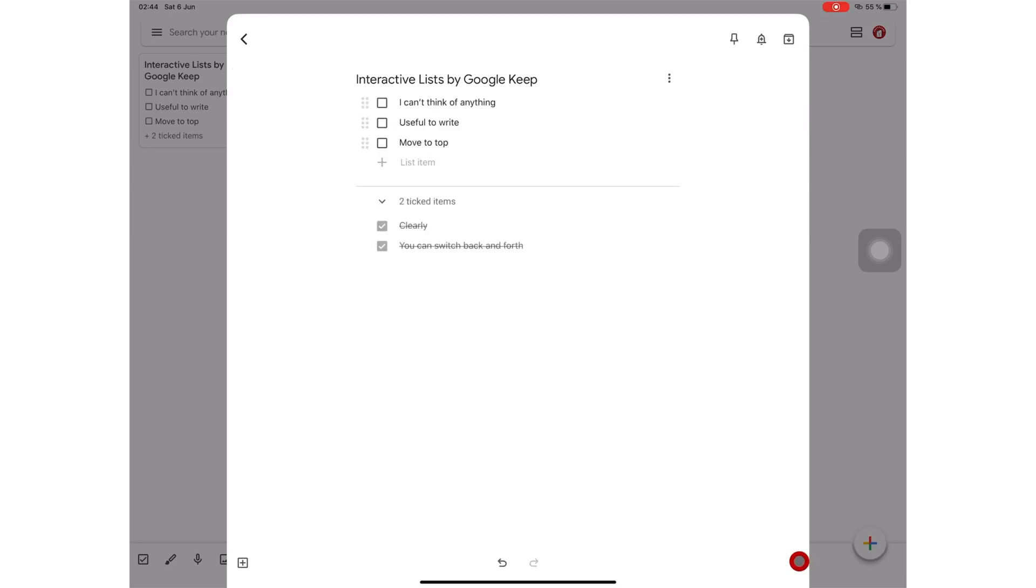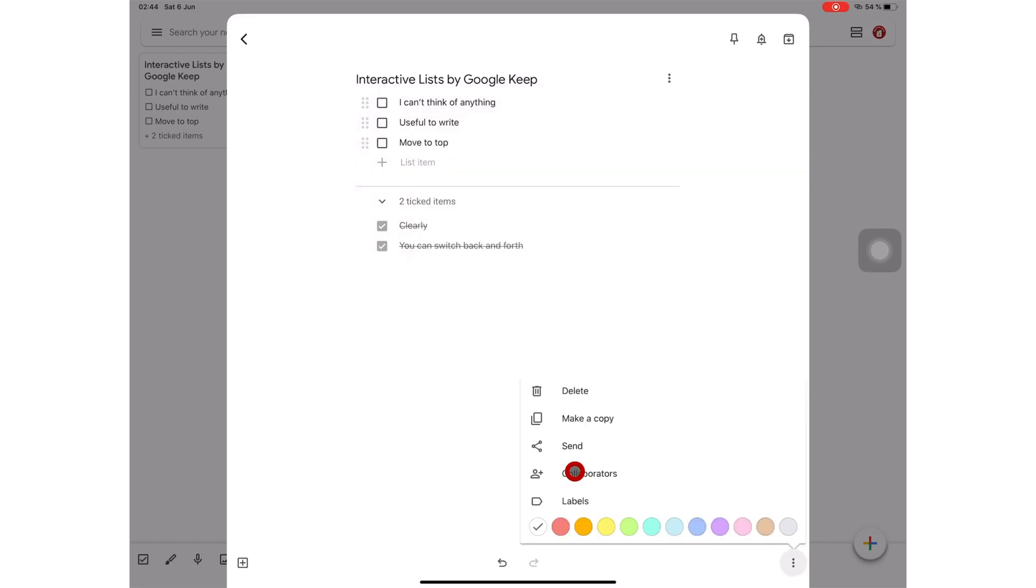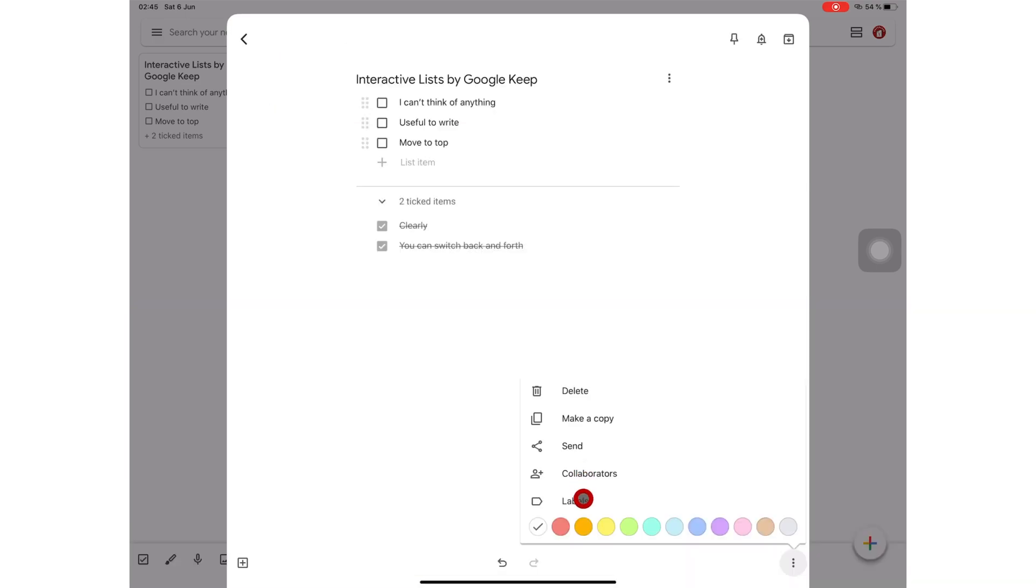You can export this to other applications and share it with other people. But more importantly, you can collaborate with other people on this. Simply add their email addresses and you can work on the list together. It's very useful when applications have this collaboration feature. We are starting to want to work together on a lot of documents and collaborating with people that are not with us physically. So I think a collaboration feature is soon going to be a must-have feature. You can pick a color for your page.